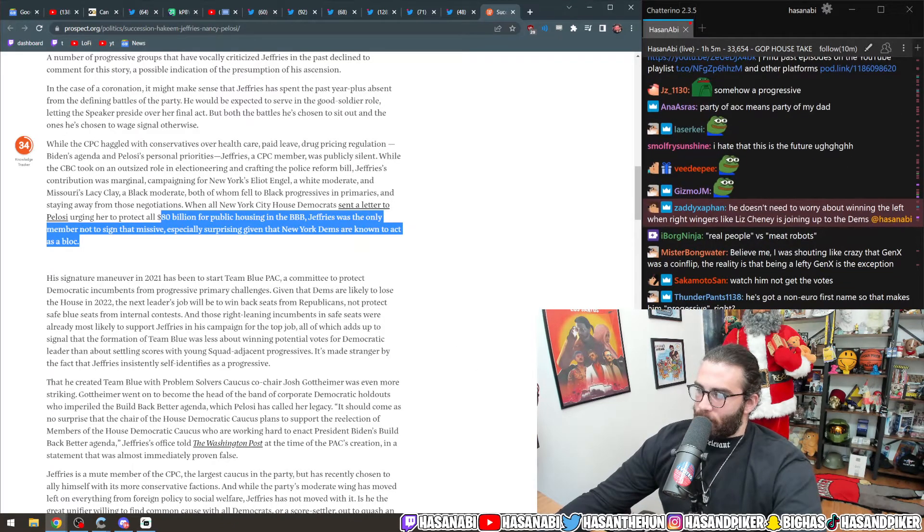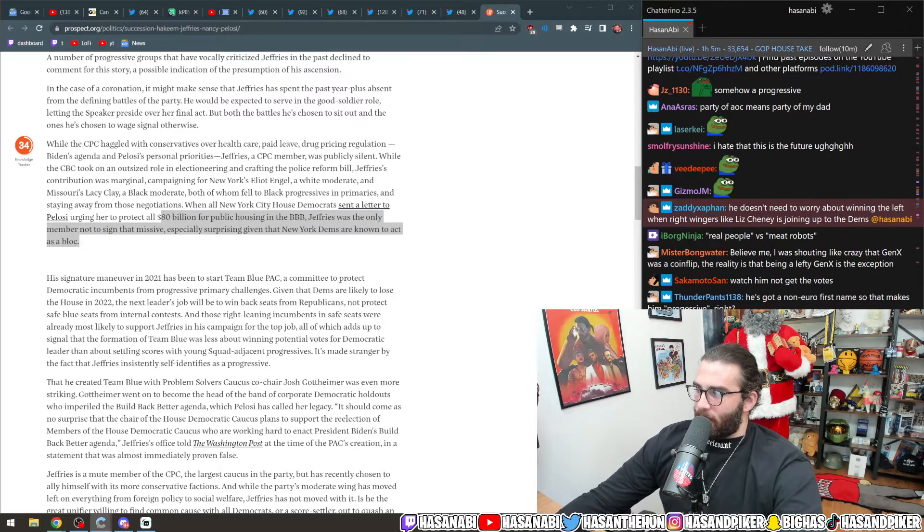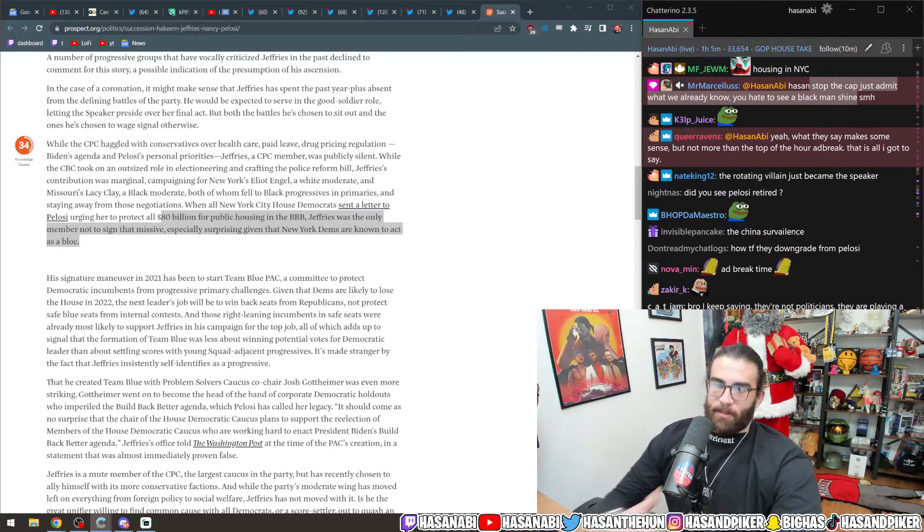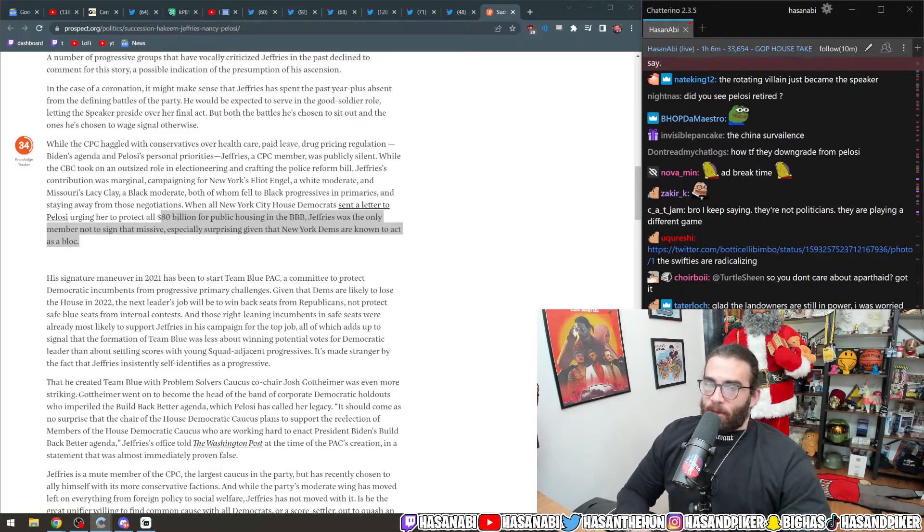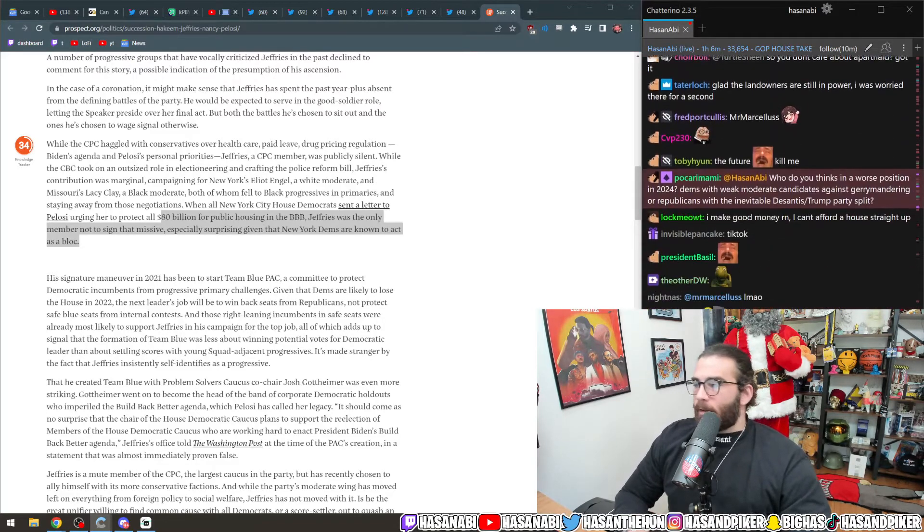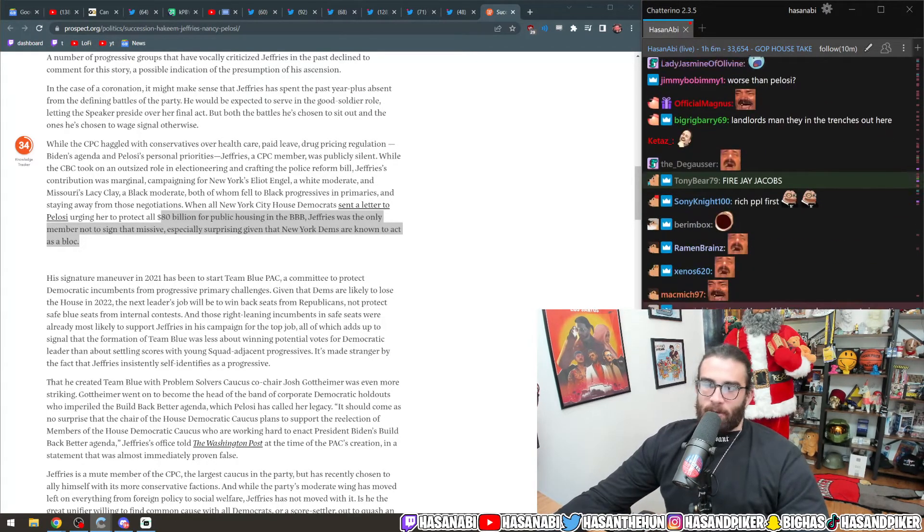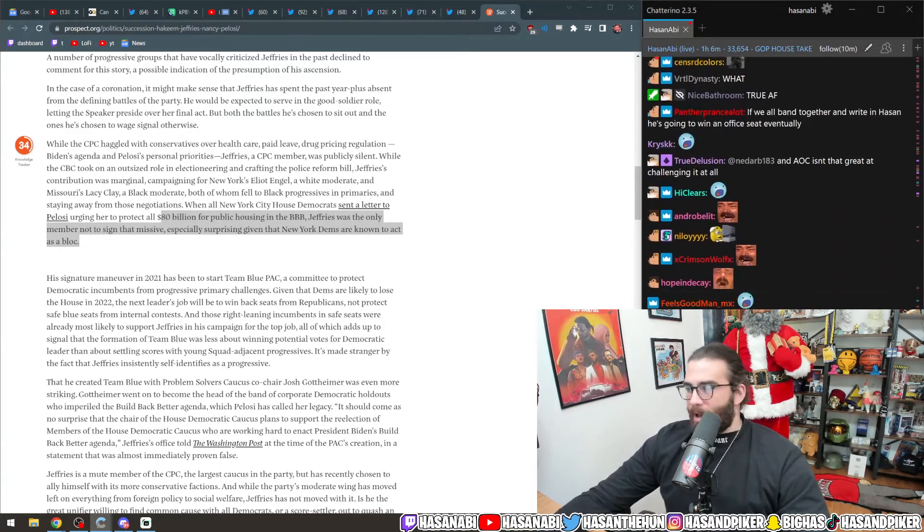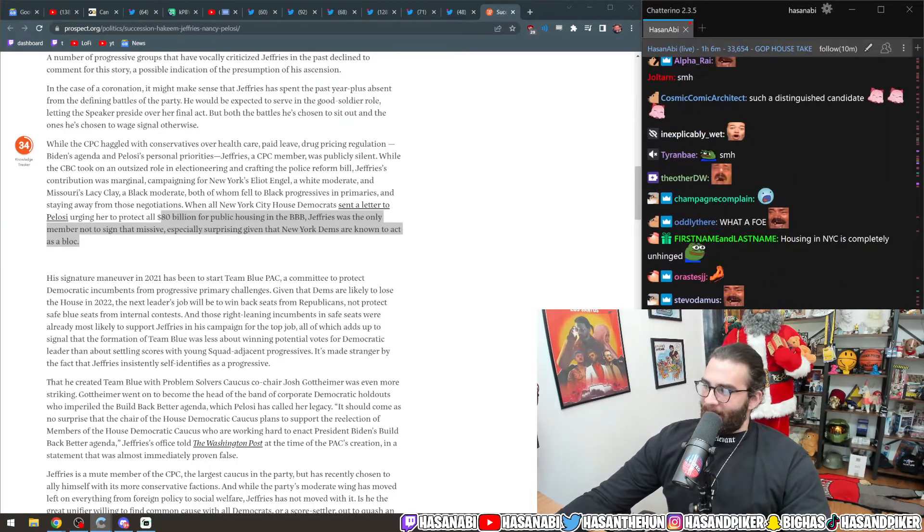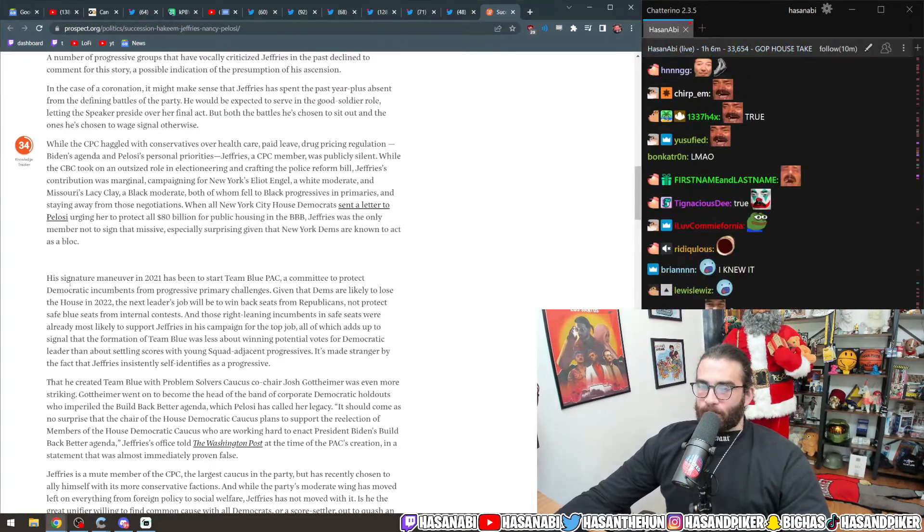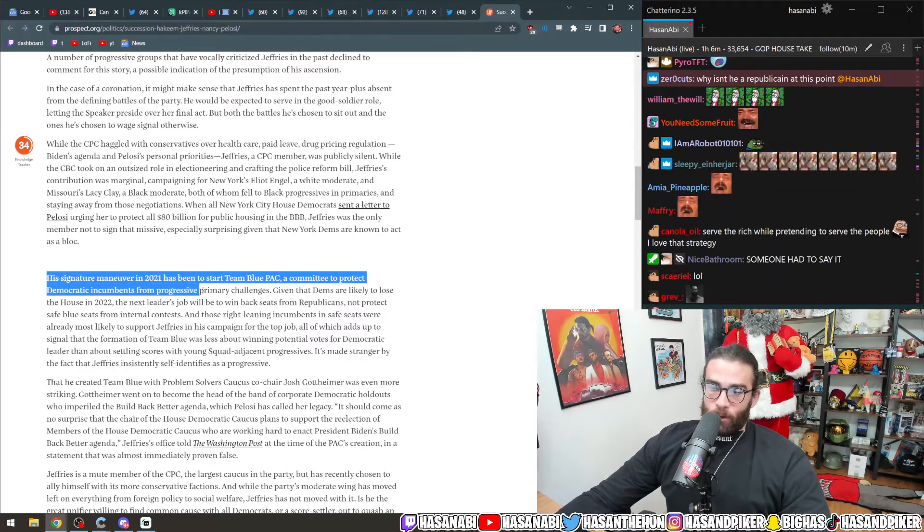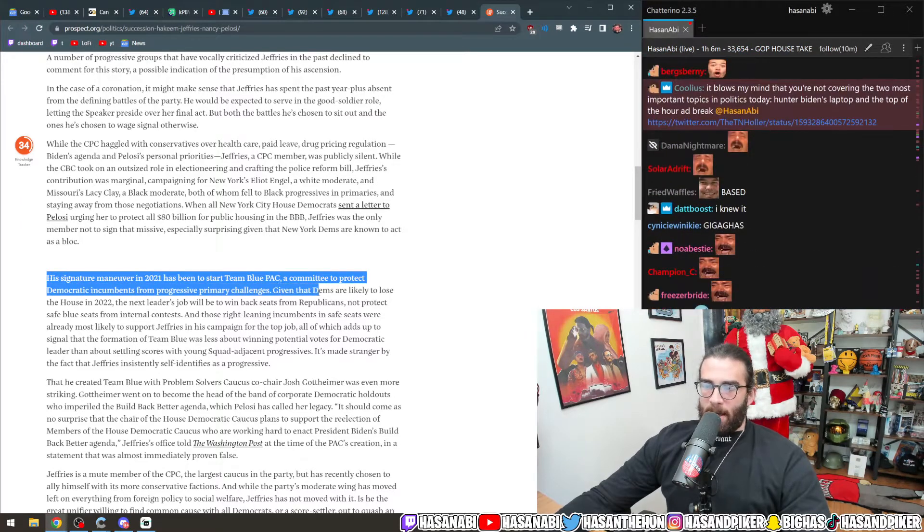Hassan, stop the cap. Just admit what we know, what we already know. You hate to see a black man shine. Absolutely, dude. My racism. I hated Nancy Pelosi because she was a woman of color, Italian, and now I hate Hakeem Jeffries because he's a black man. That's what it is.